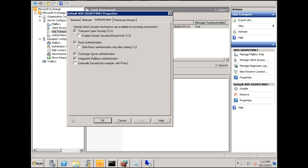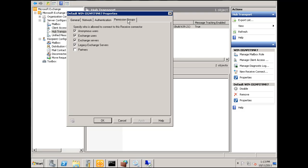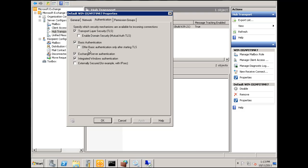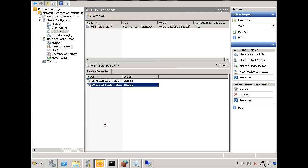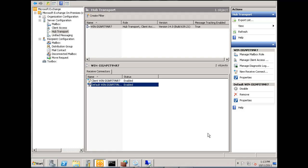Under Permission Groups, I added Anonymous Users. So I've added Anonymous Users and unchecked Offer Basic Authentication. Now, as you can see, I can get mail from an outside client. I'll demonstrate that from another computer.